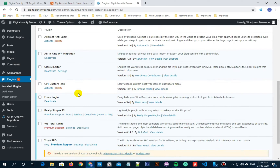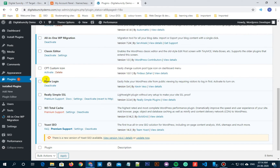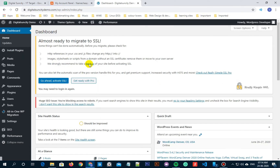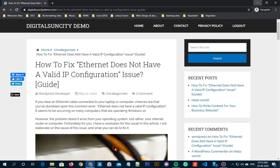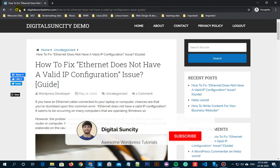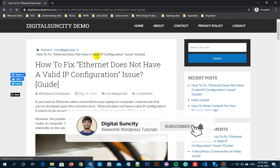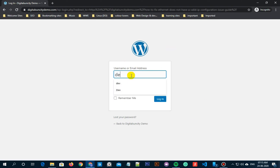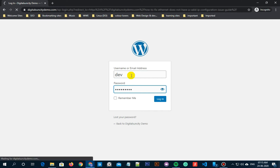Now once the plugin is activated, let's move back to our WordPress website to check whether the plugin is functioning properly or not. As you can see, we cannot just go to our website and read posts. It is asking us to login or register to see the posts.